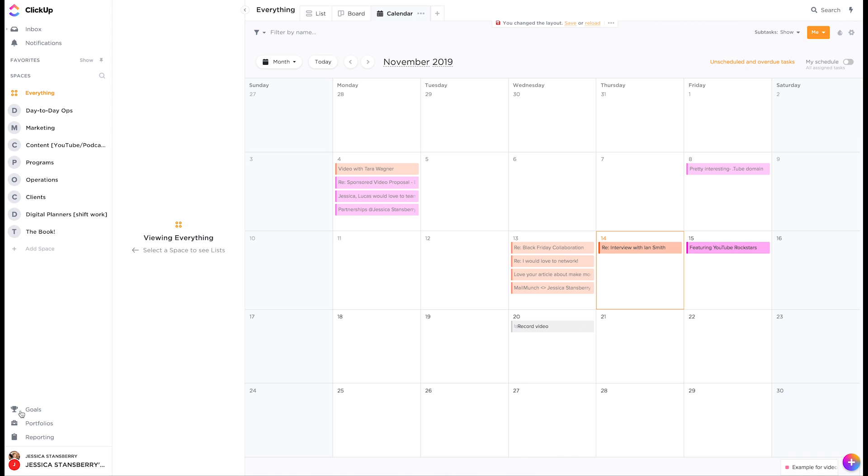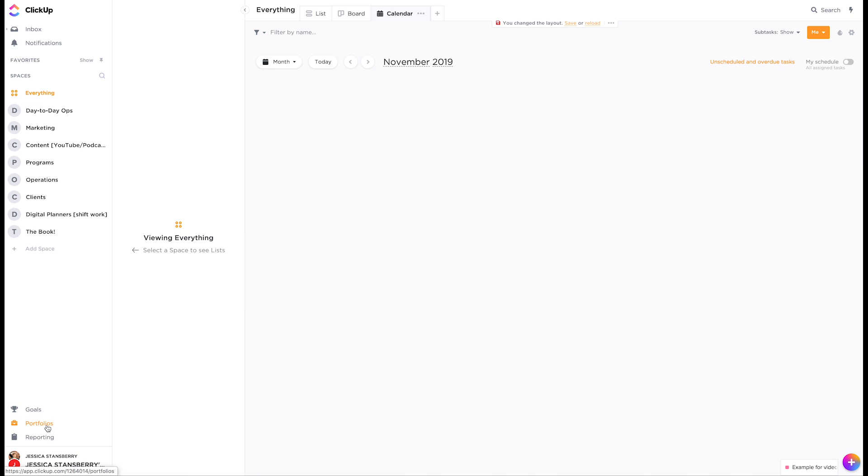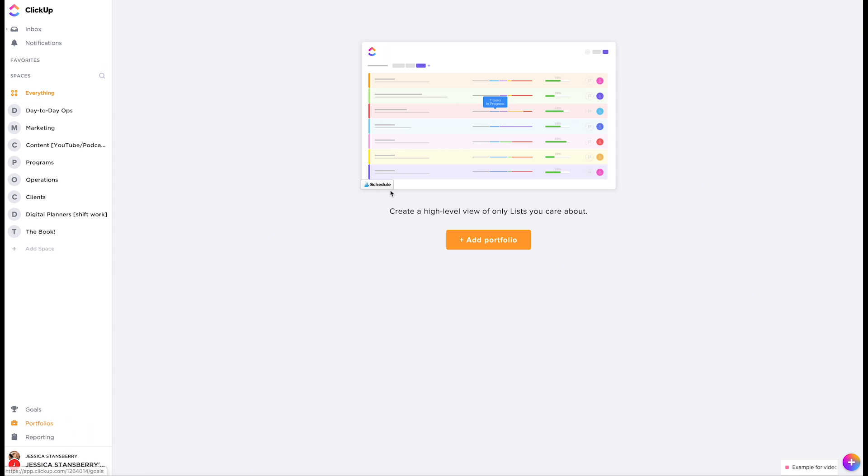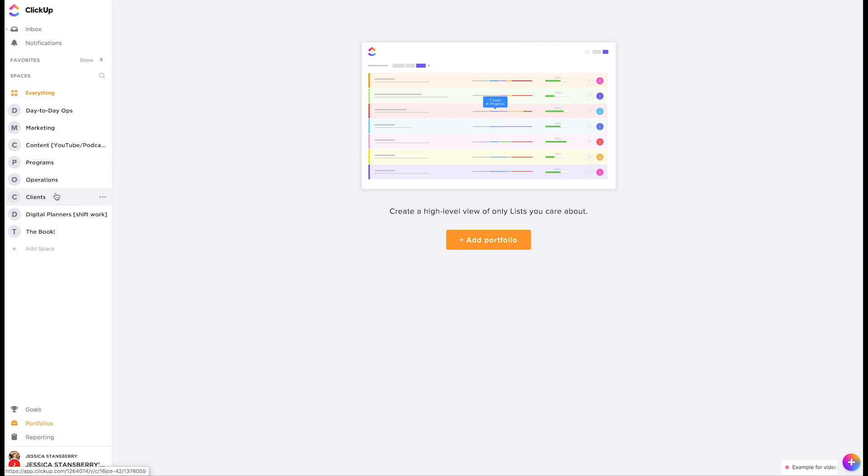Now there's other things you can do. You can have goals. There are reports you can do within here and portfolios. So the portfolios are essentially because they're like, you know, I only have one, two, three, four, five, six, seven, eight spaces.